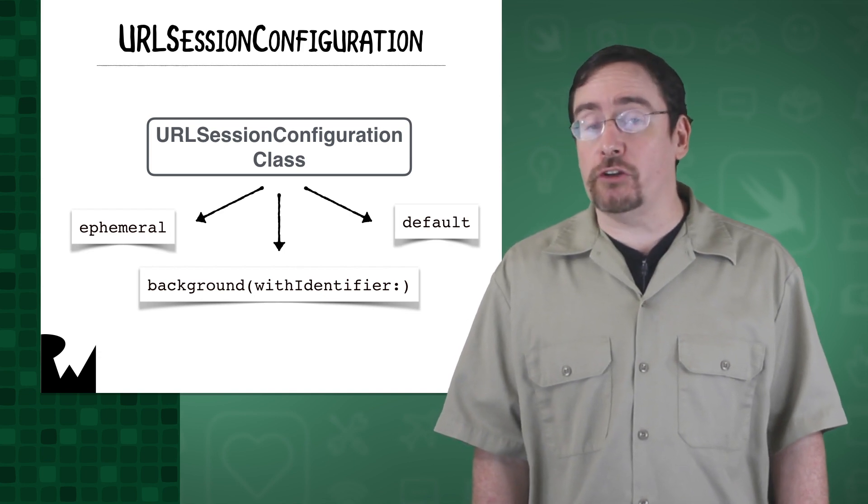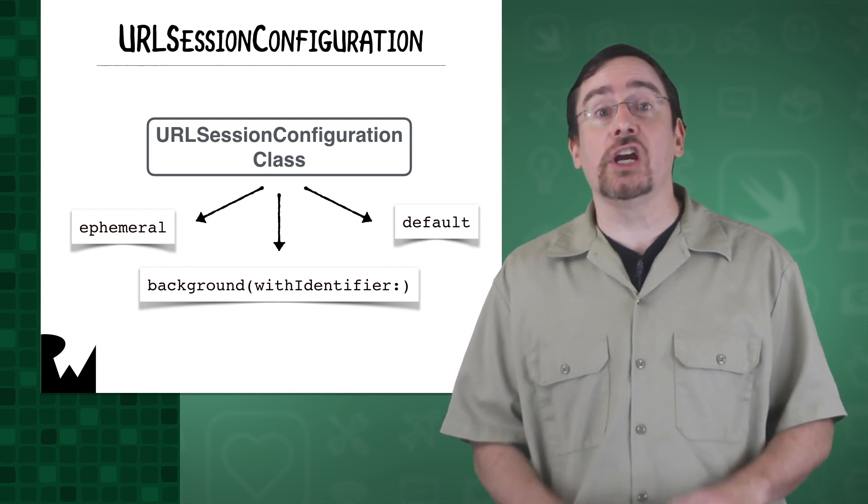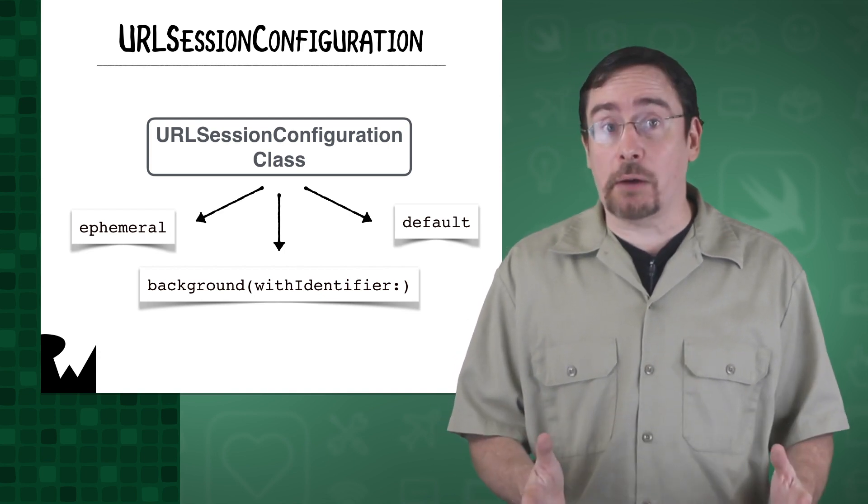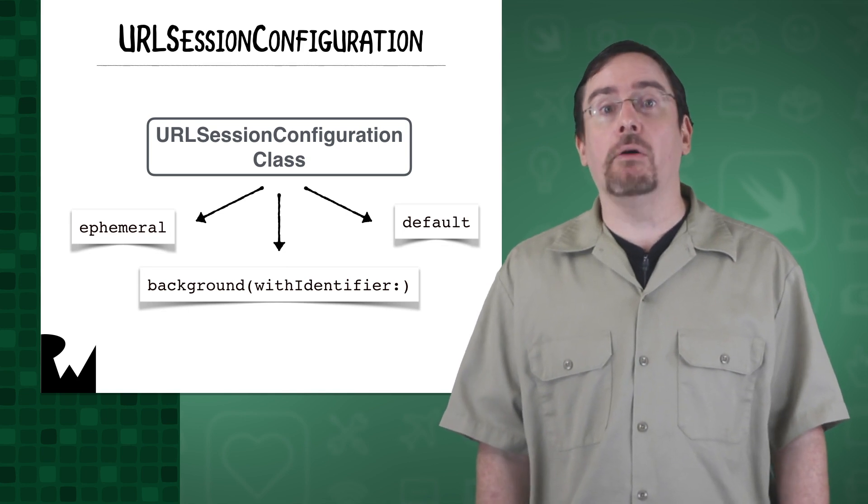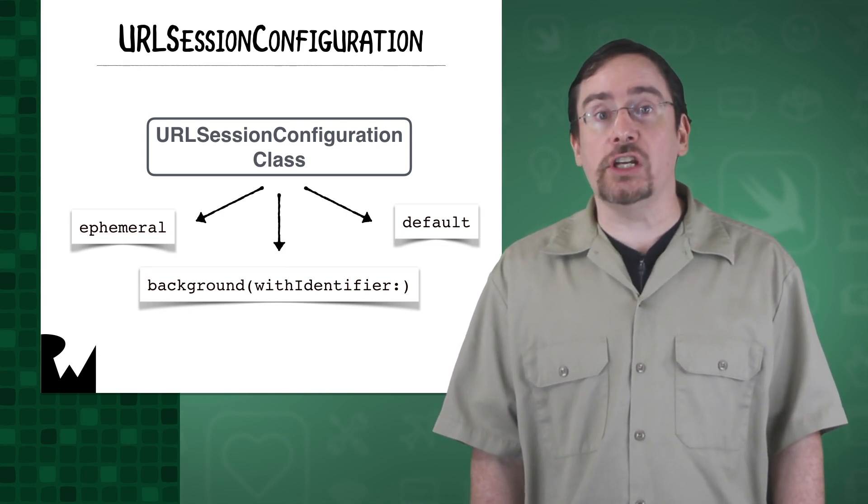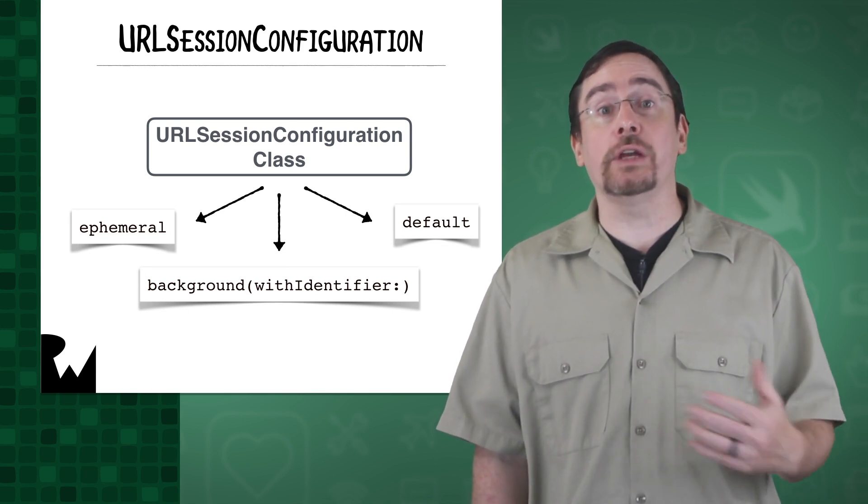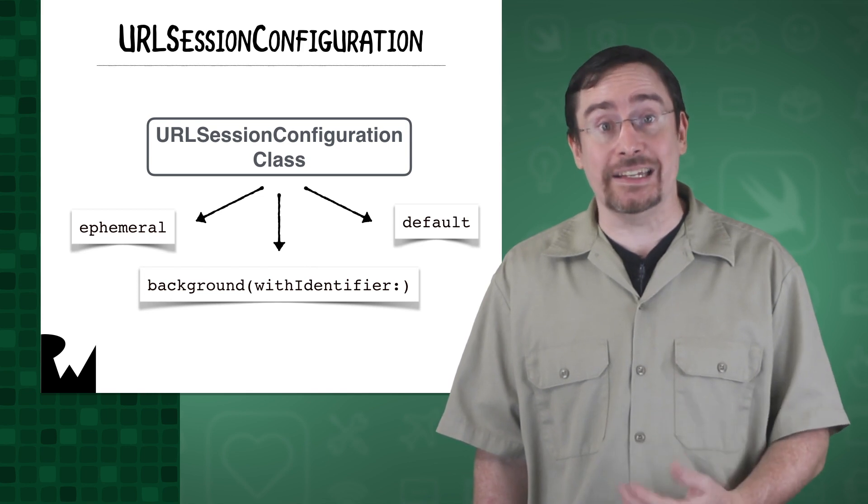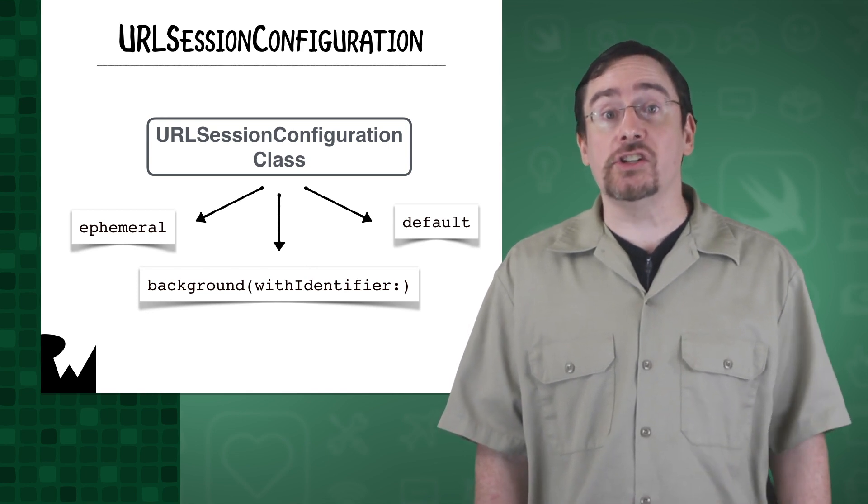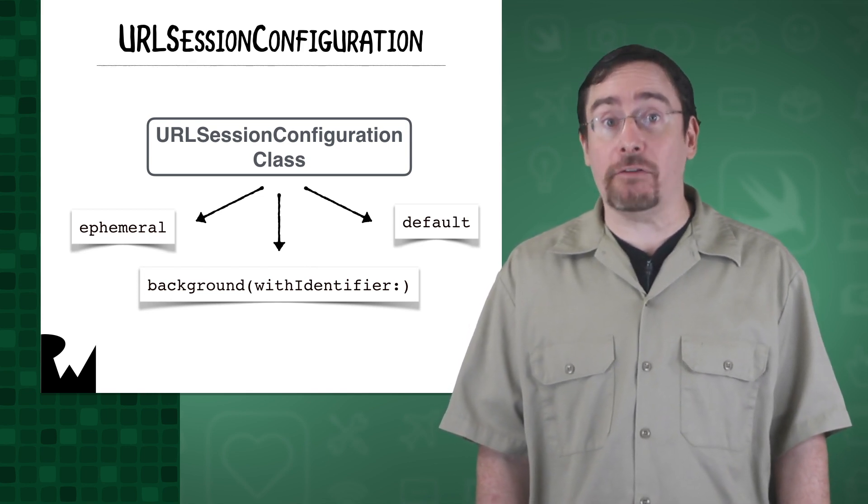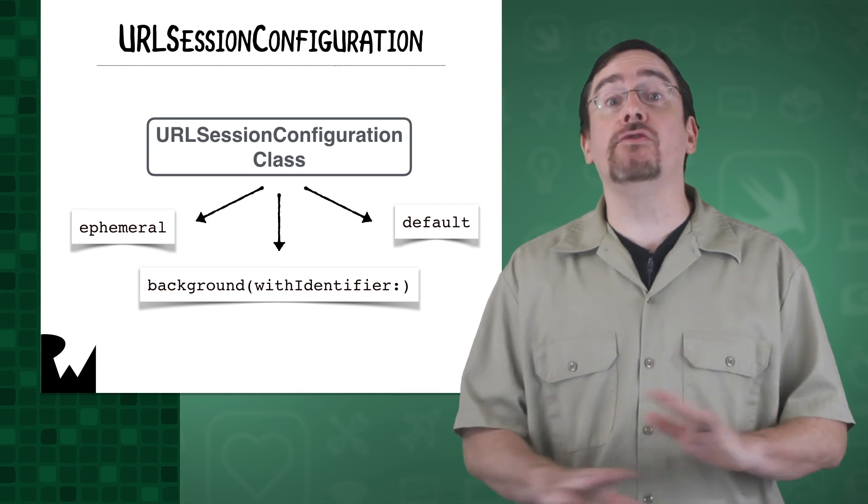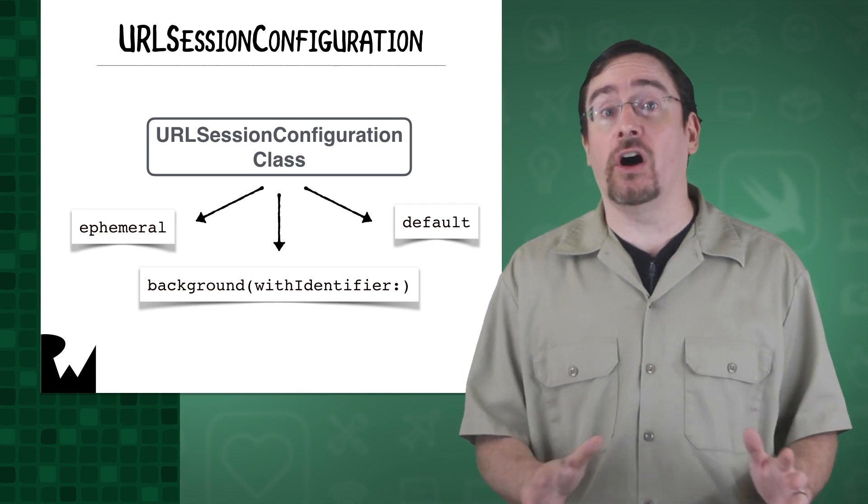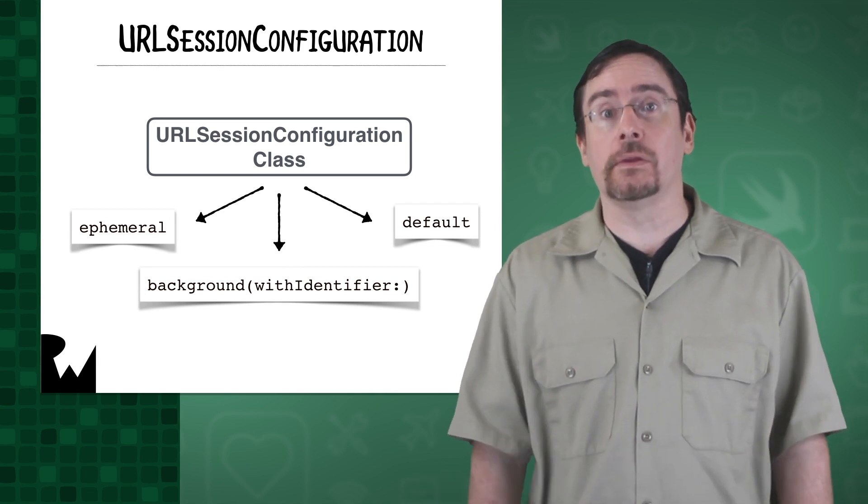When you create a configuration object, you can change any of its properties from the default values. However, you must make those changes before creating the URL session instance. Changes made to a configuration object after the session has been created have no effect on existing sessions.